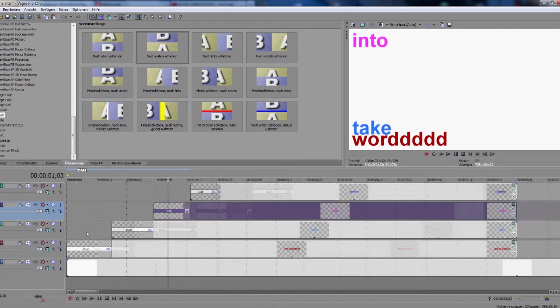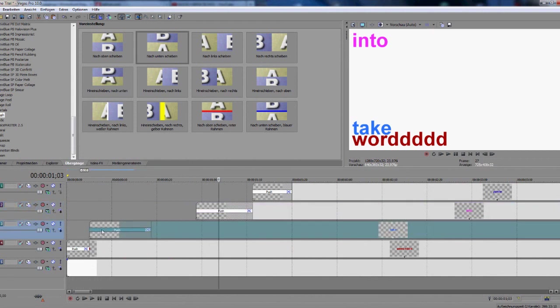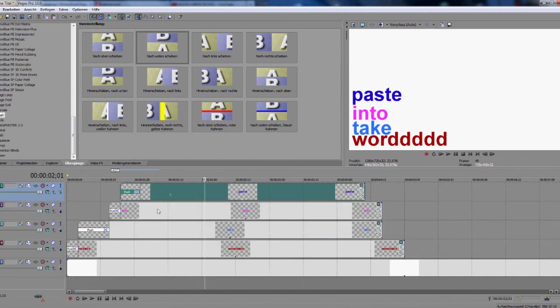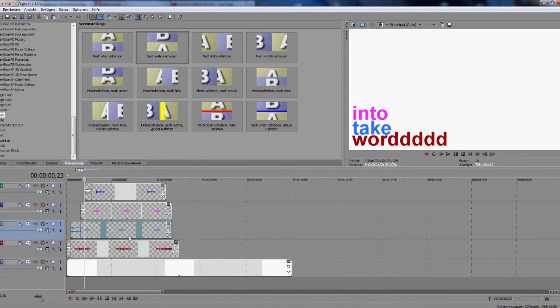You can always change, make it faster or slower. Whatever you want to. It's up to you. So you can make some pretty nice effects with that. So yeah, that's pretty much it actually.